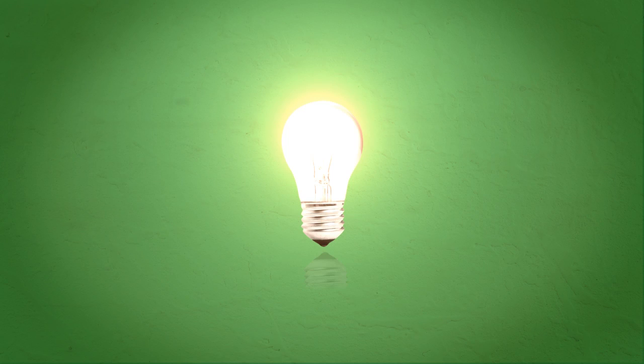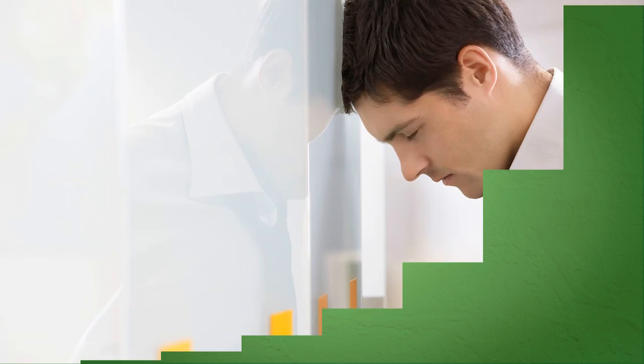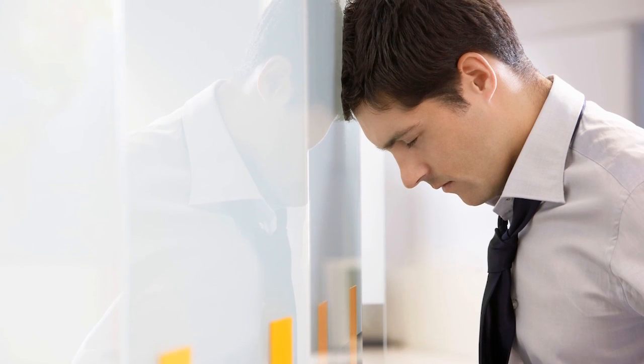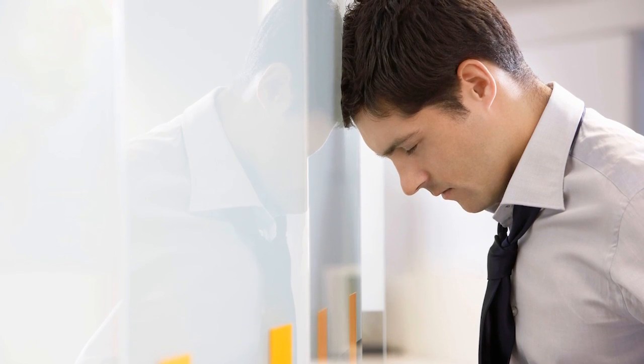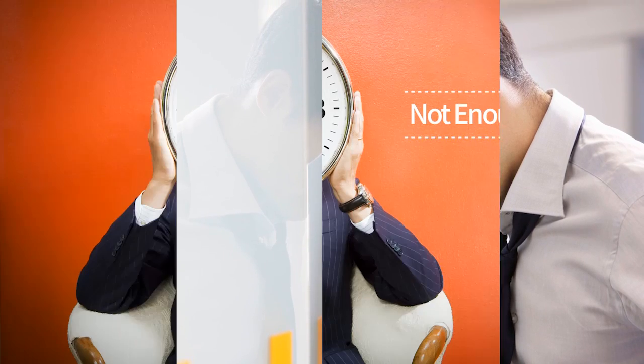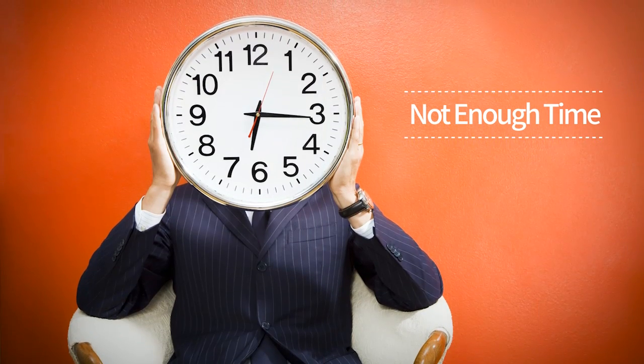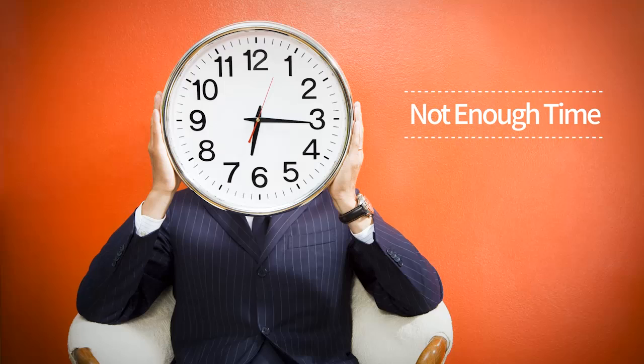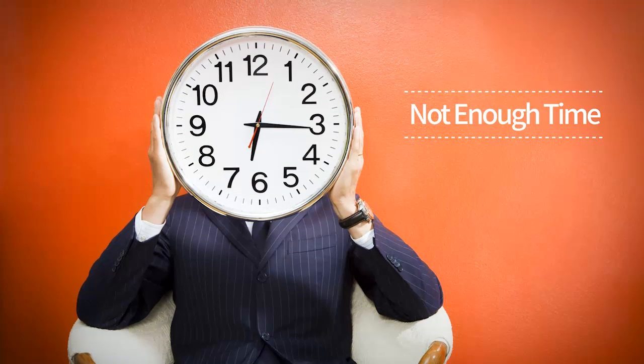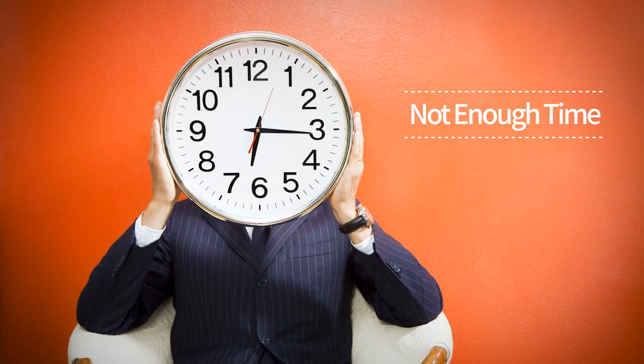I assume some of you have experienced the frustration of being stuck, knowing what to do with a problem, but there's simply not enough time.